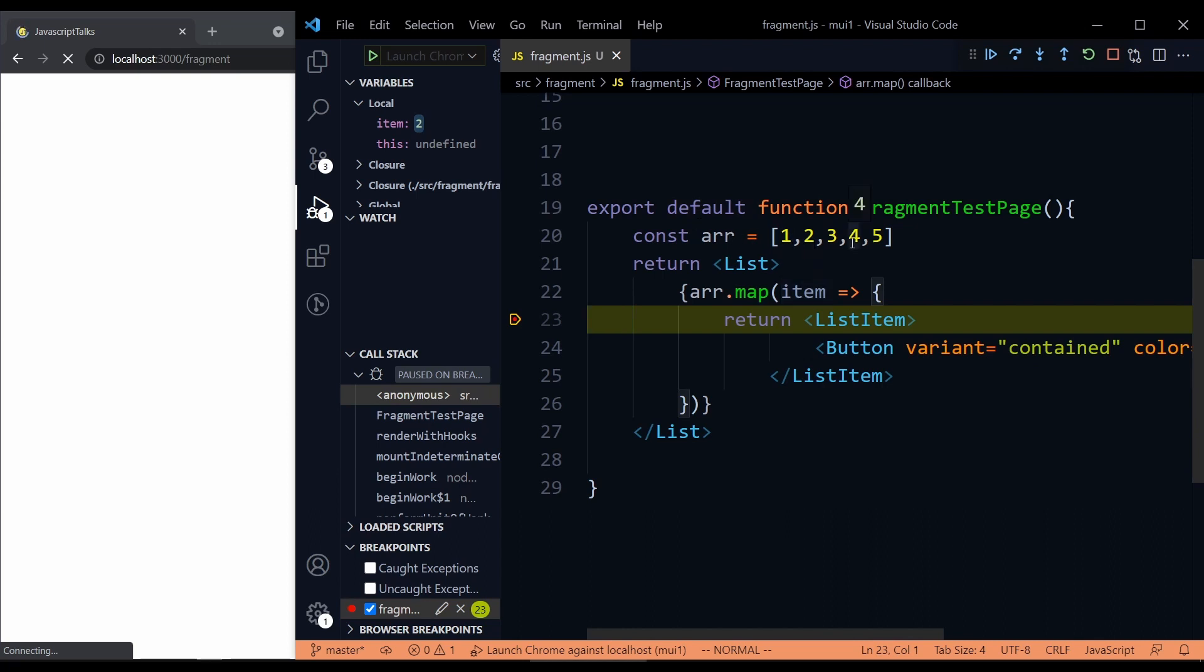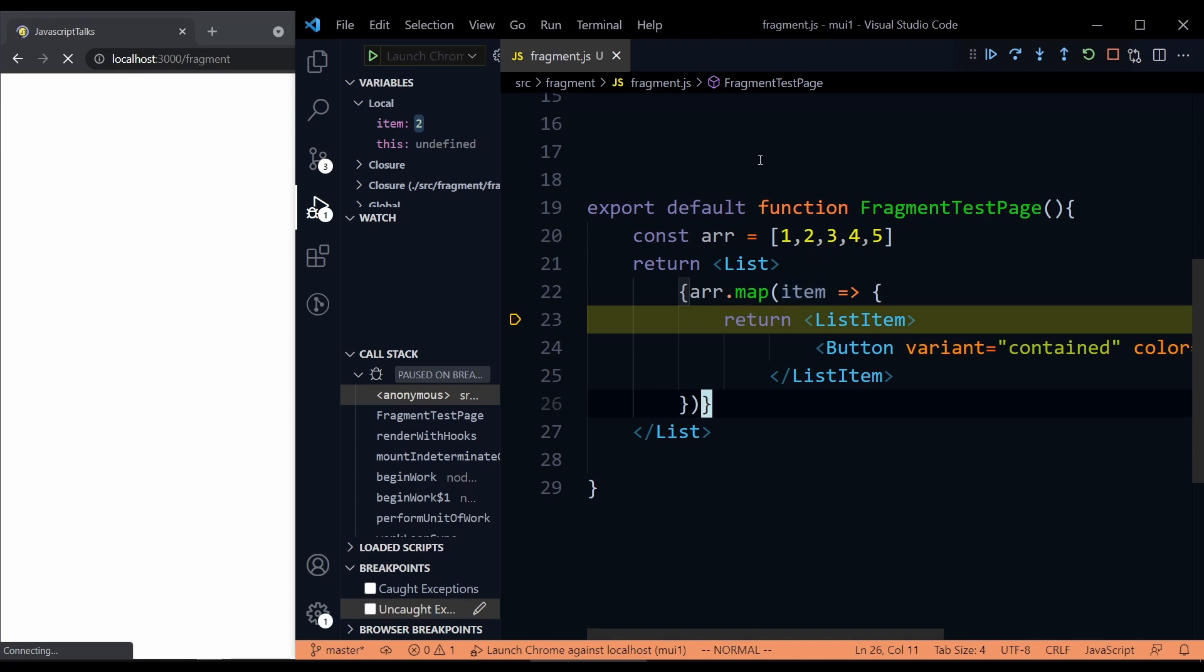But suppose you have a number of items like 100 items. You want to pause the program when the item count is, let's say 50. Then how do you do that?